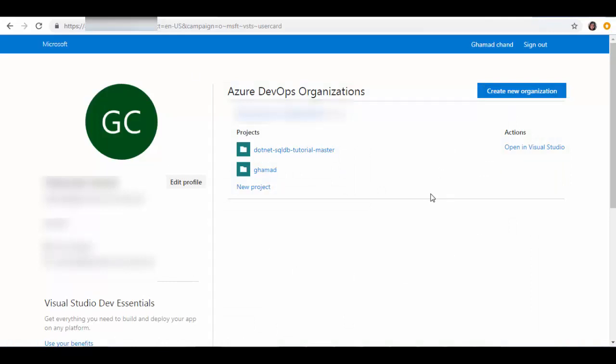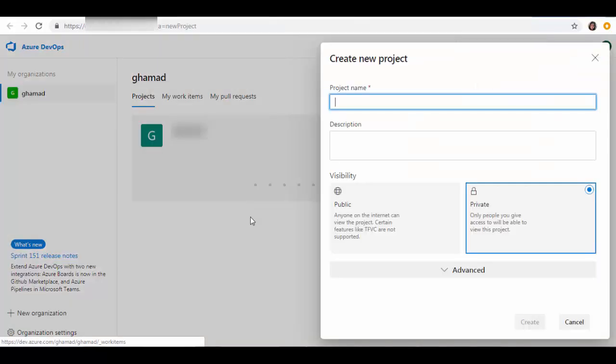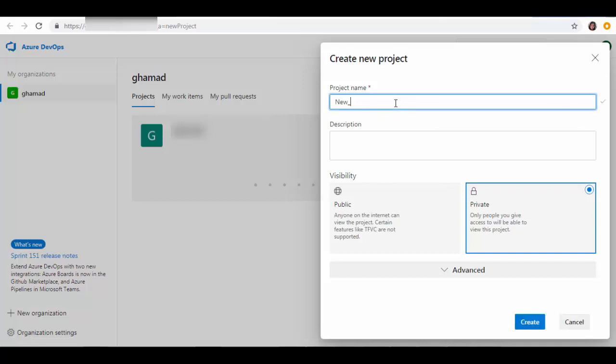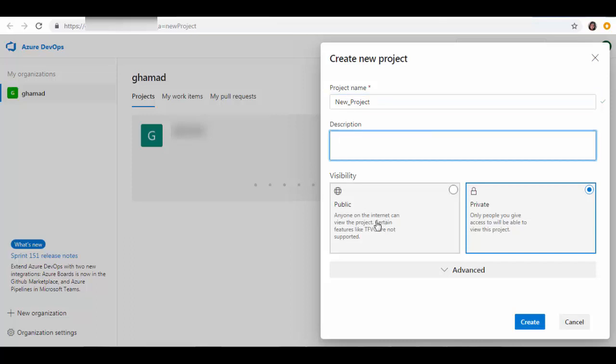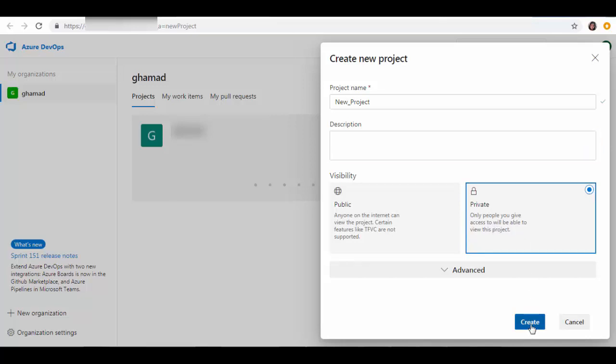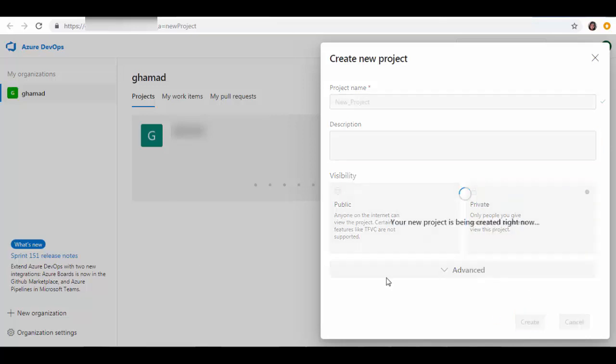We will create a new project. So we will click New Project and we will give a name. Let's say I am just giving the name as New_Project. Provide some description and visibility. You can select either public or private. For this demo purpose, I am selecting as private and just click Create. It will take a few seconds to create this account and here it's created.